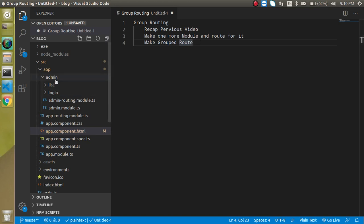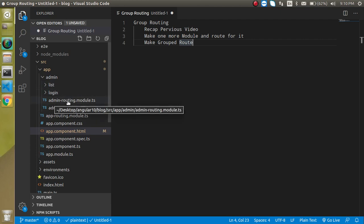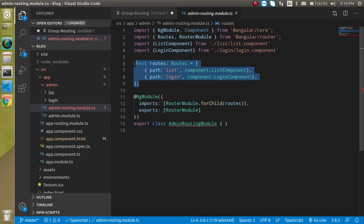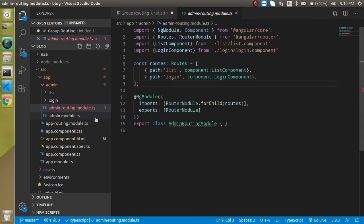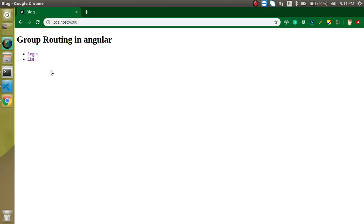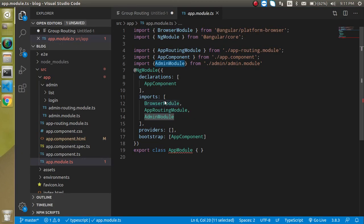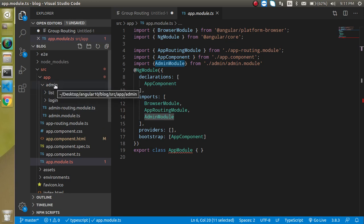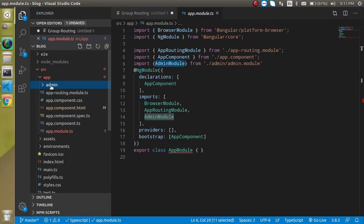Let's look at the code from the previous video. In the previous video, we made an admin module and defined two components, and also defined the admin routing module. We added two routes there, and then we imported the admin module.ts file in the app module.ts file. And we were able to achieve the routing. The previous video is important because in it we learned how to make a route inside a single module — like making routes inside only the admin module.